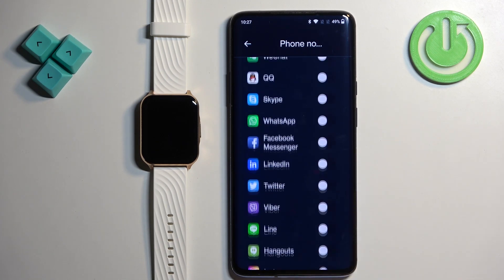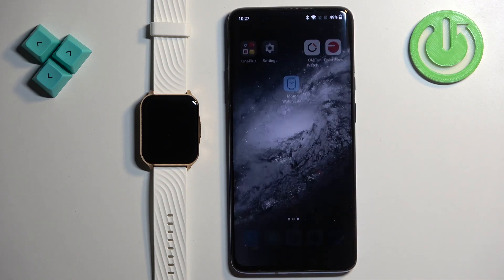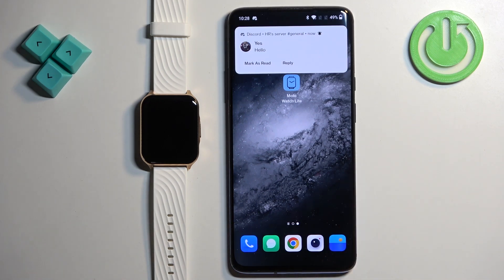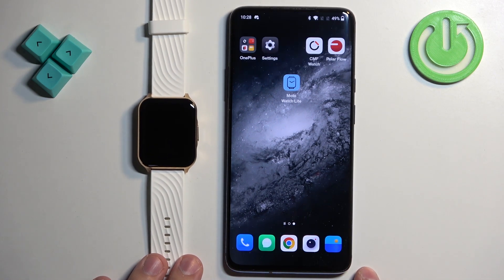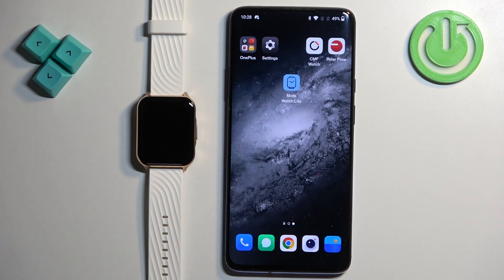Once you're done enabling notifications for the apps and features you like, close the app and you should be able to receive them. I'm going to send myself a message on Discord now — we got the notification on our phone and also on our watch. That's how you enable phone notifications for this watch on an Android phone. Thank you for watching! If you found this video helpful, please consider subscribing to our channel and leaving a like on the video.